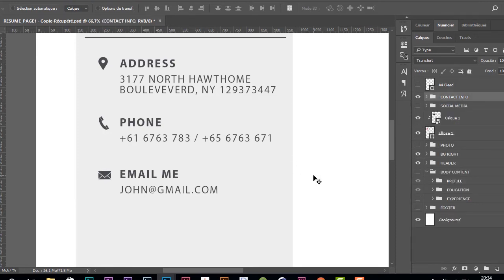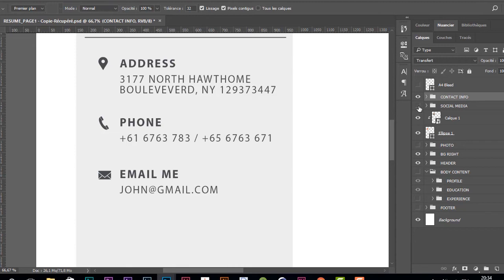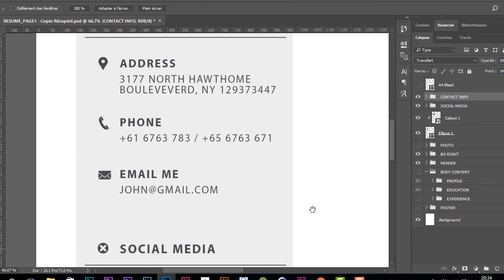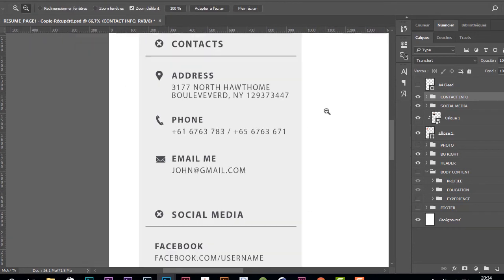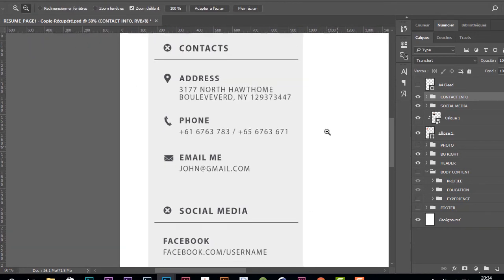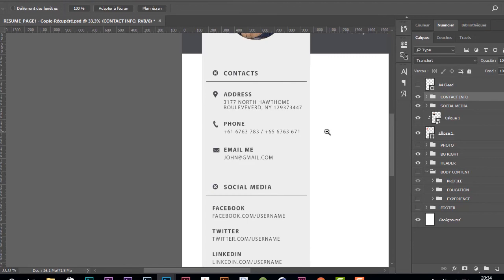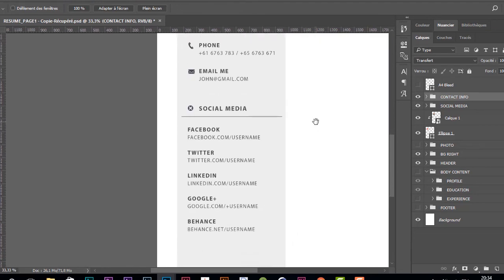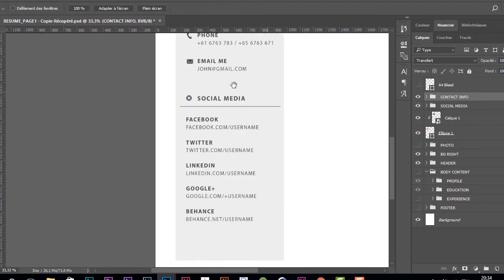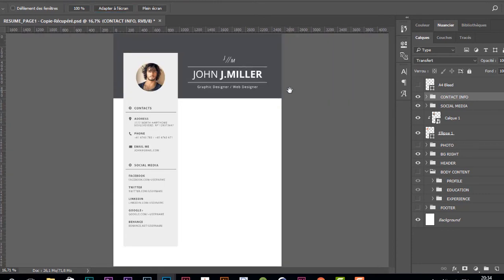Good. And for the social media section, I'm going to hide it and then show it. So for the social media, this is a title with all your favorite social media. And here we go.